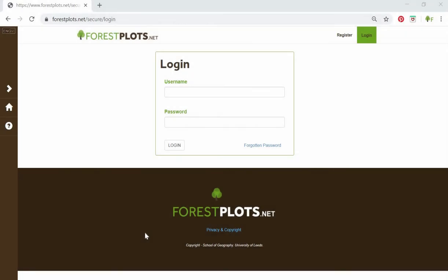Hello, and thank you for watching this video explaining how to use the advanced search in forestplots.net.